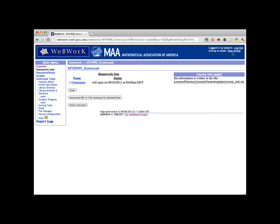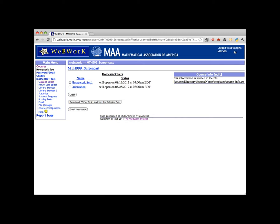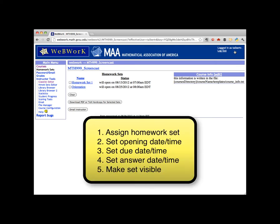Click on Stop Acting to go back to the instructor view. We need to do five things: first, assign the homework set to students; second, set the date and time when we want homework set 1 to become available; third, set the date and time when we want homework set 1 to be due; four, set the date and time when we'd like the answers to appear online for students; and finally five, make the homework set visible to students. We don't necessarily have to do these in order, but all five steps do need to be done.